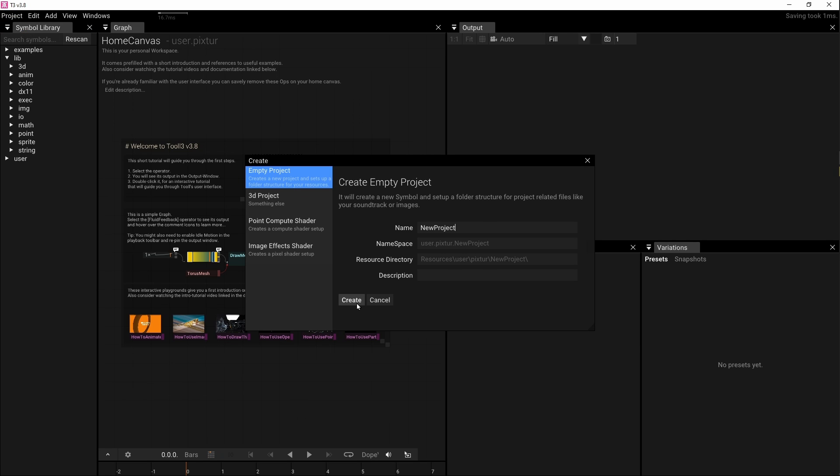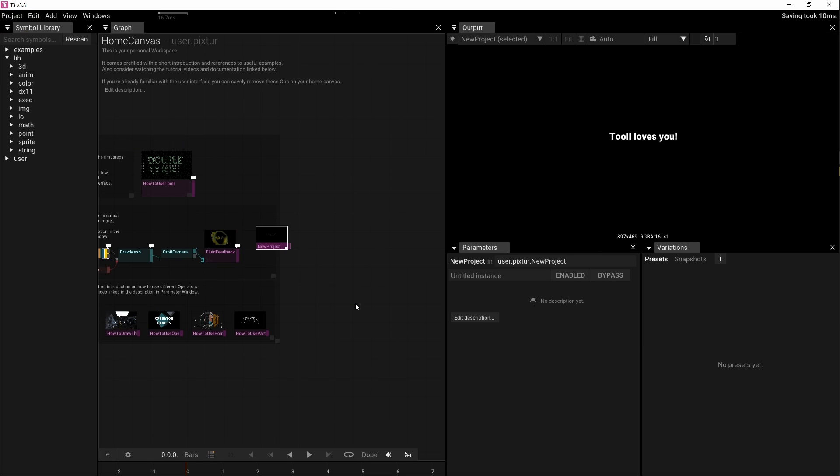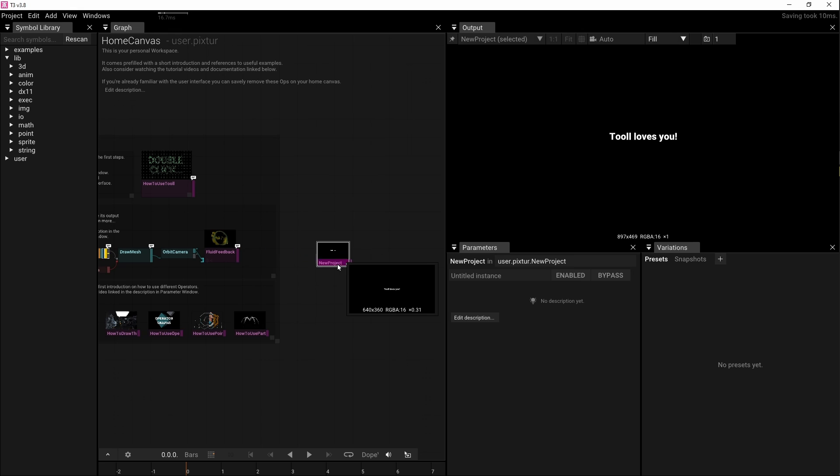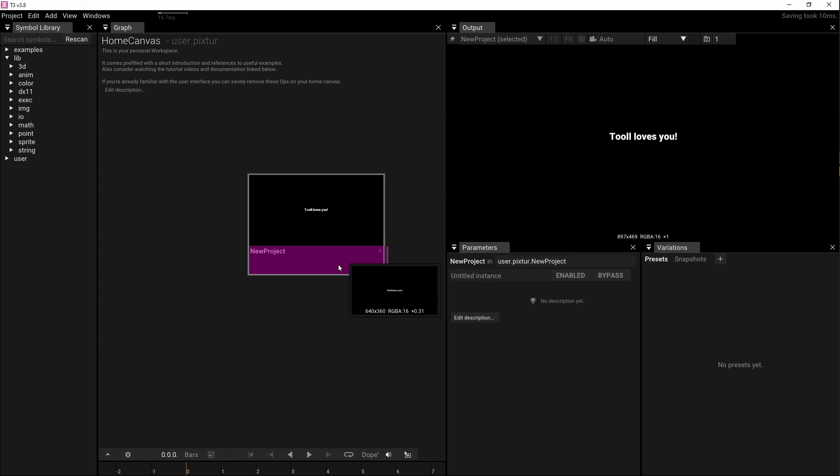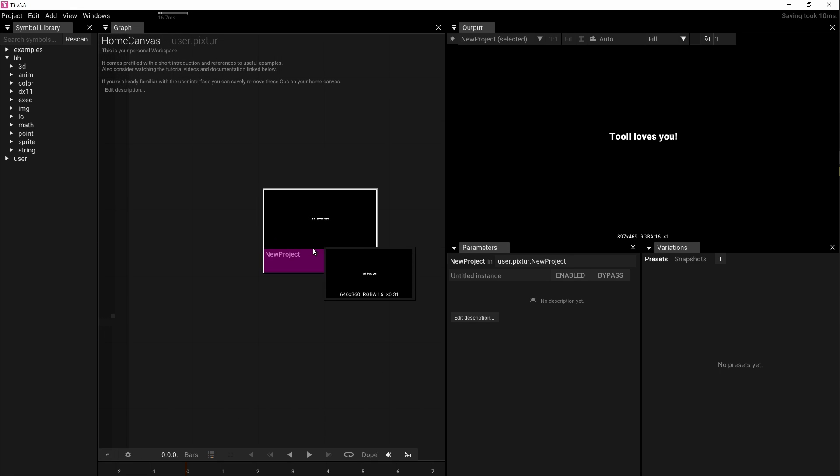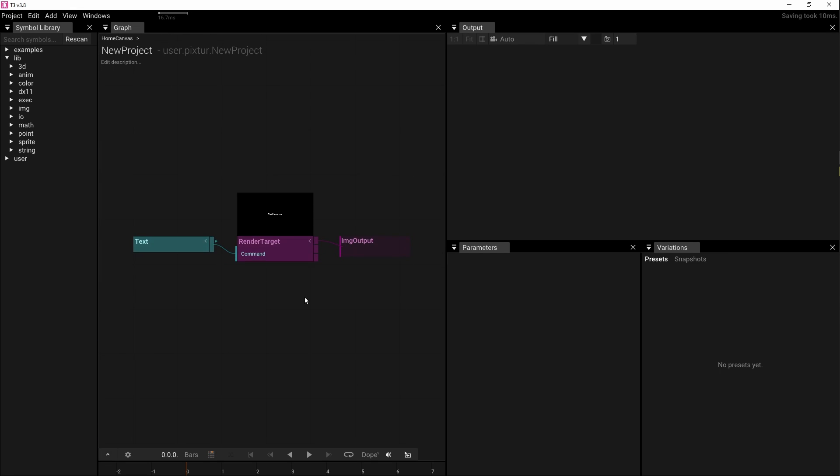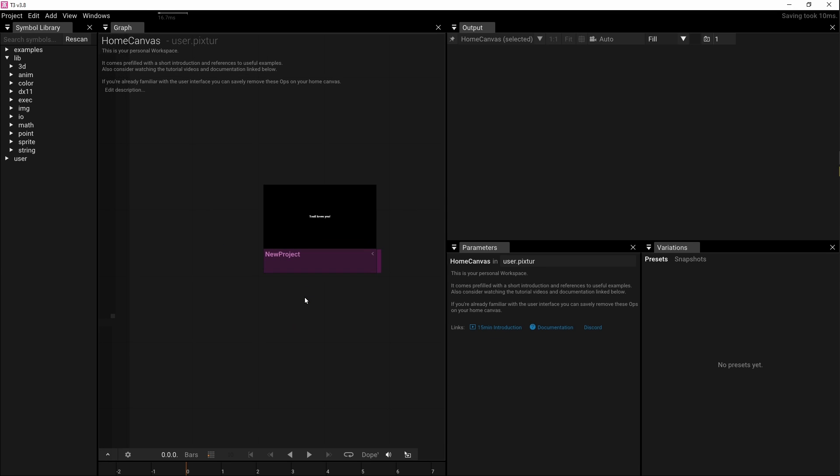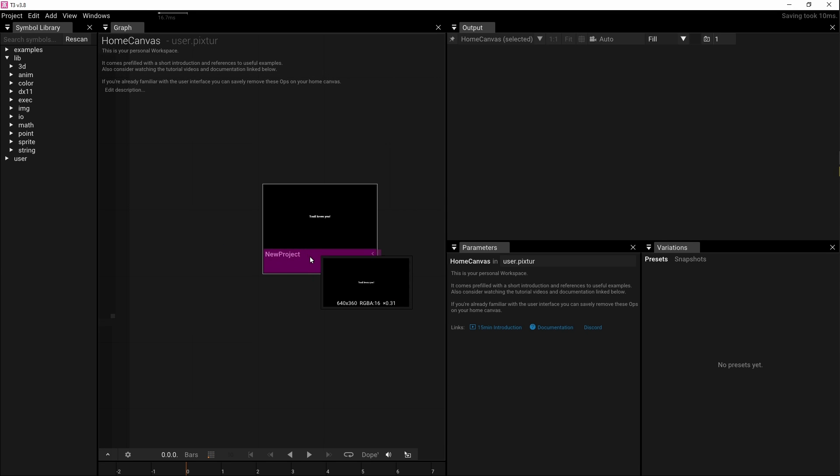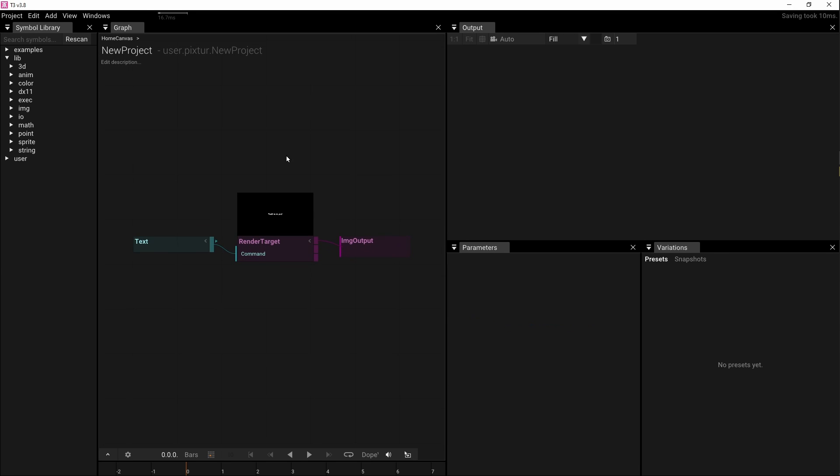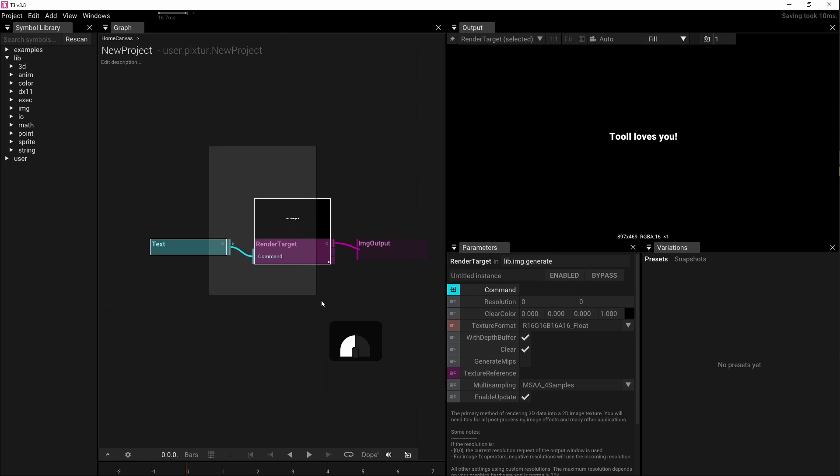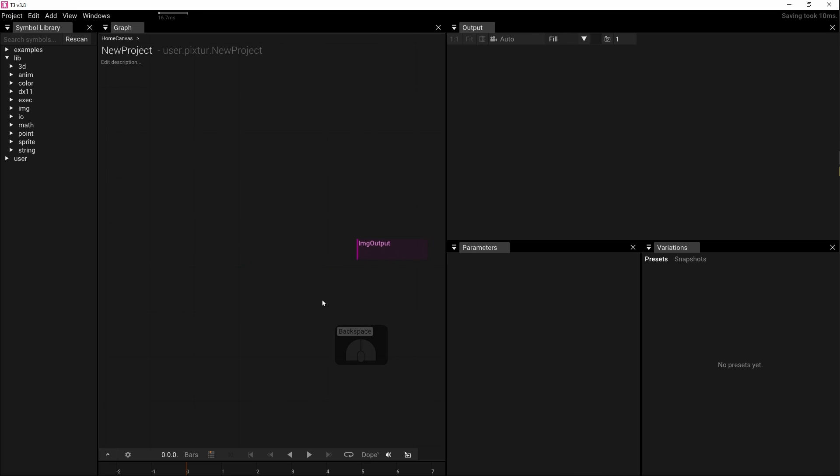Now here's our project. Opening an operator is as simple as double-clicking on it. To return, you can either double-click on the background or use the breadcrumbs at the top. This template comes preloaded with numerous operators. Let's delete everything except the output node and begin from scratch.